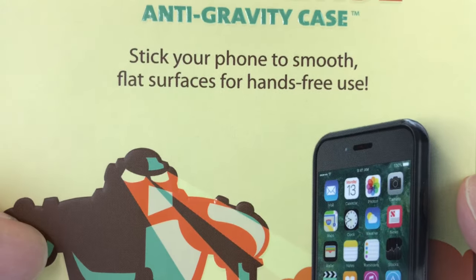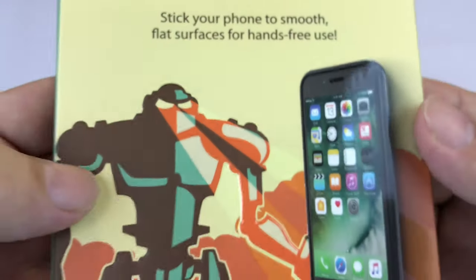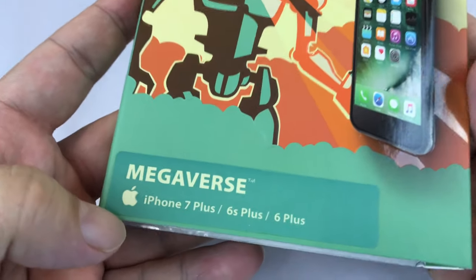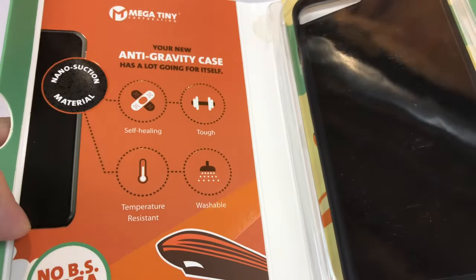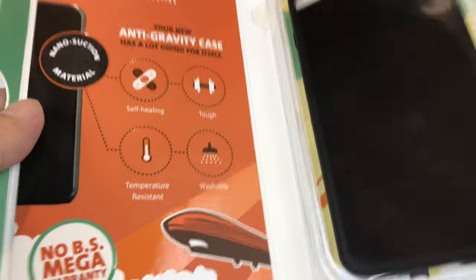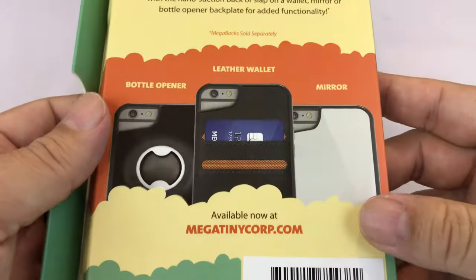Stick your phone to smooth, flat surfaces for hands-free use. This one's for the iPhone 7 Plus. I'm just going to unbox it here and then we will get on with the work.